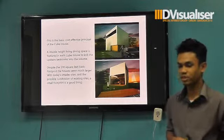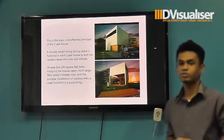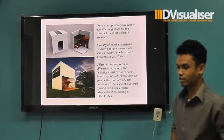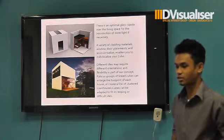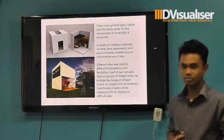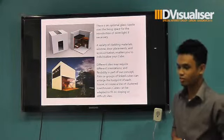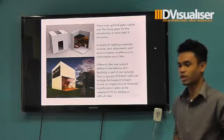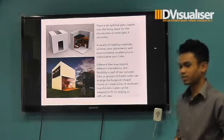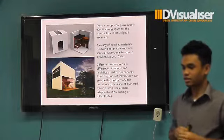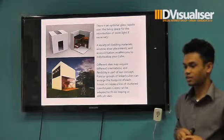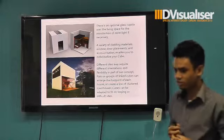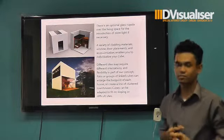A small frame is a good thing to be used. There is an option for a glass cover over the living space to allow for more interaction of light if necessary. The variety of cleaning materials, window and door placement, and acceleration enables you to visualize your cube.